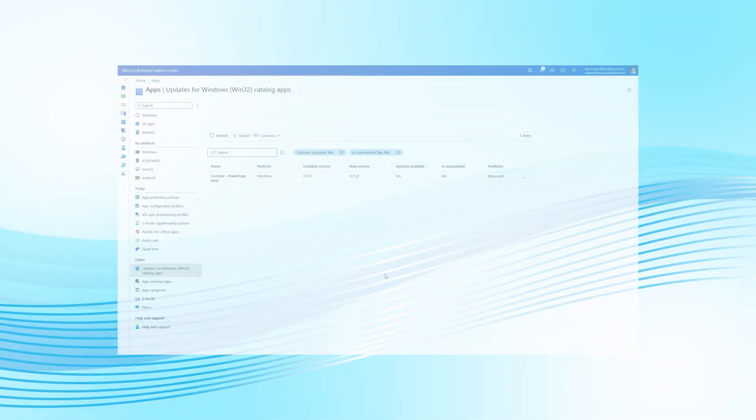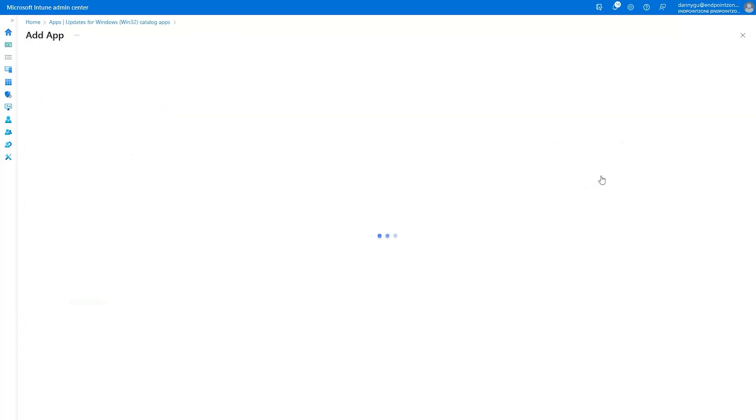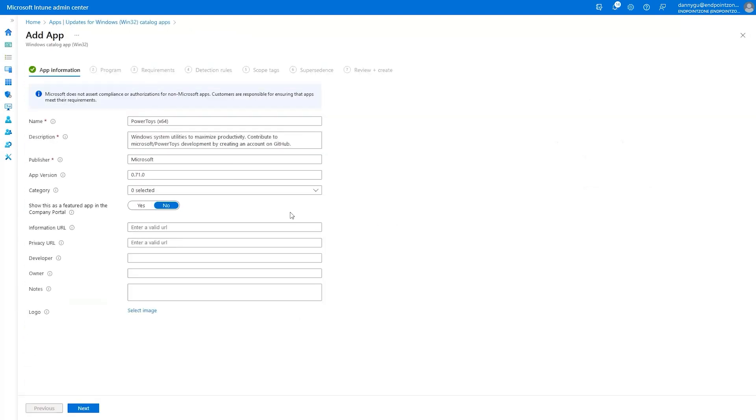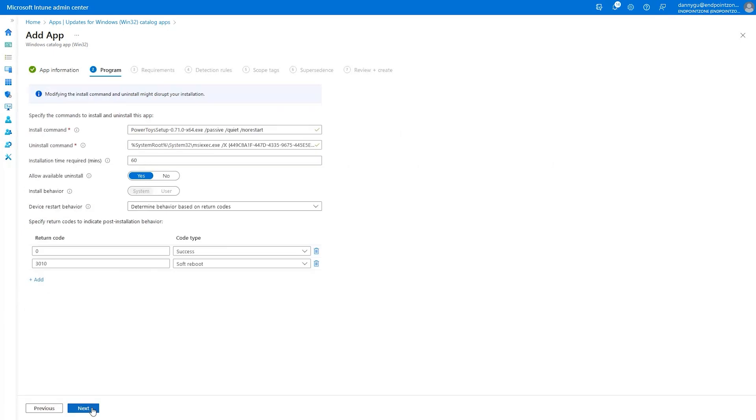In this demonstration, the Enterprise Application Catalog is showing an outdated application. By clicking on the context menu and selecting Update App, IT admins are guided through a wizard that allows them to specify custom installation and uninstallation commands and settings, and define minimum system requirements.